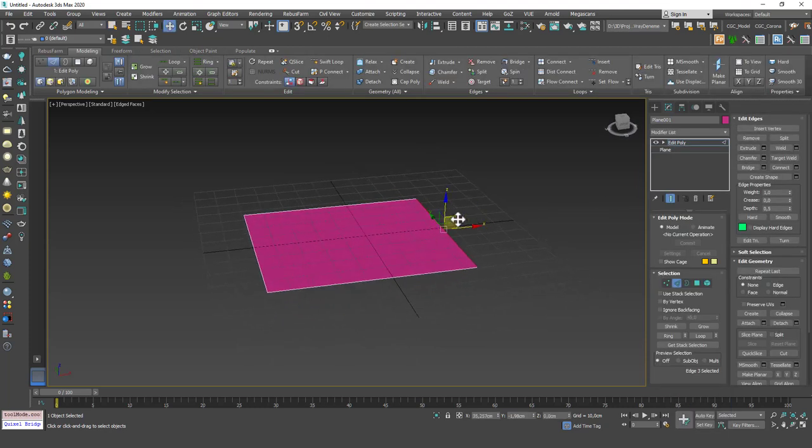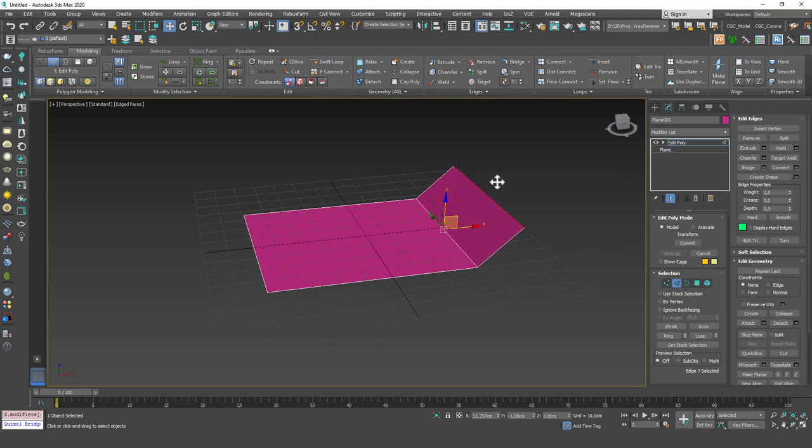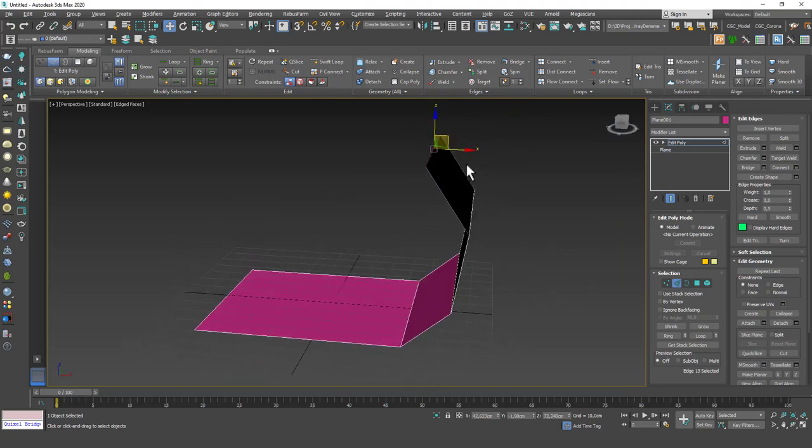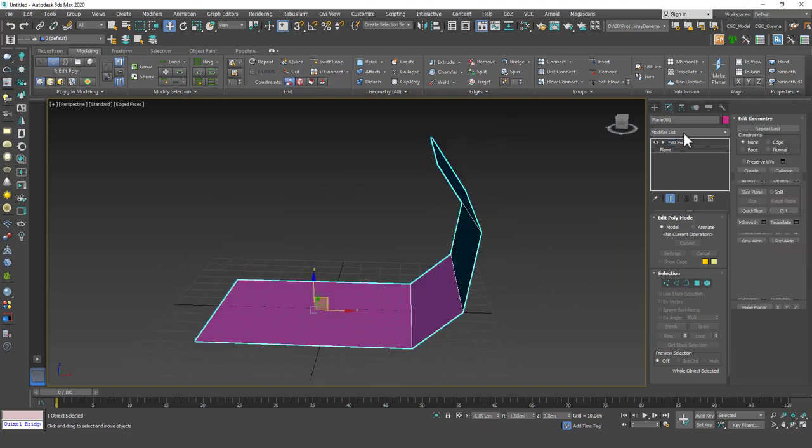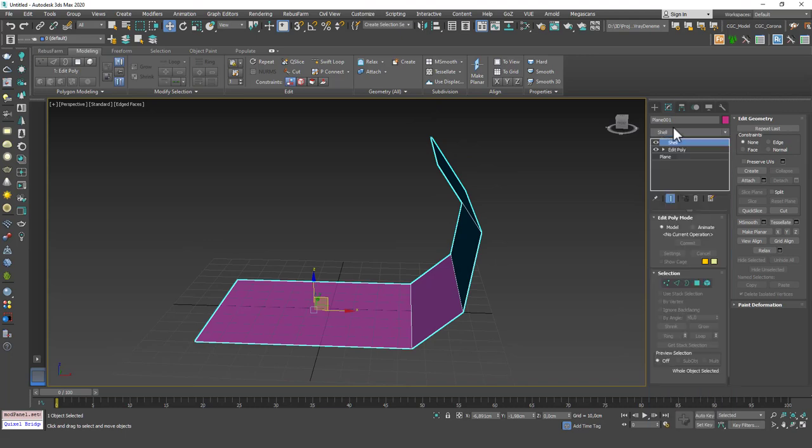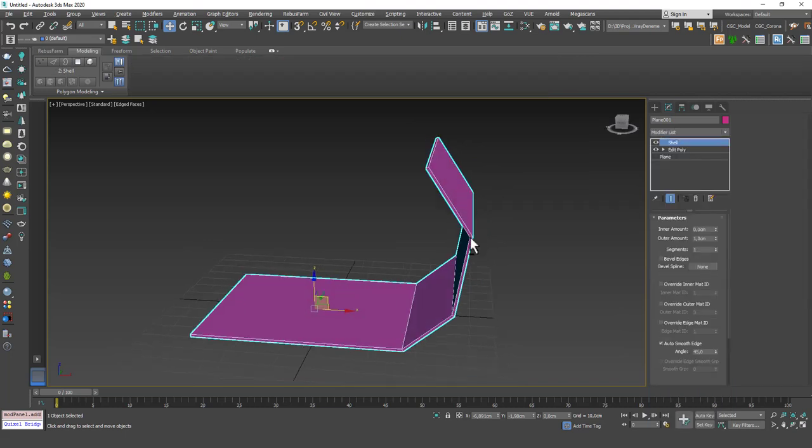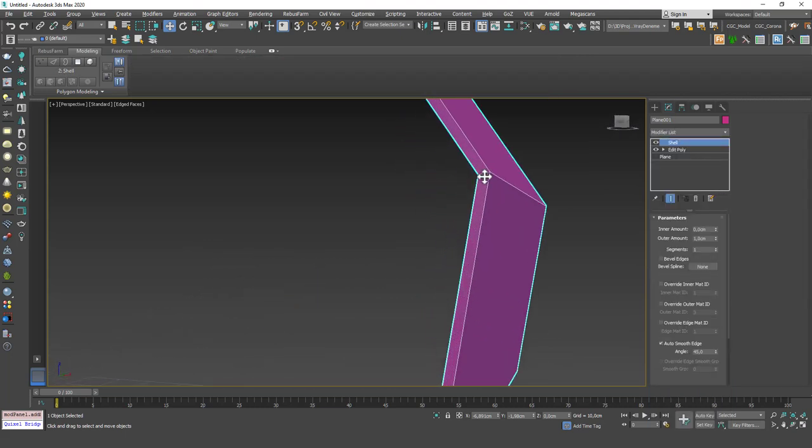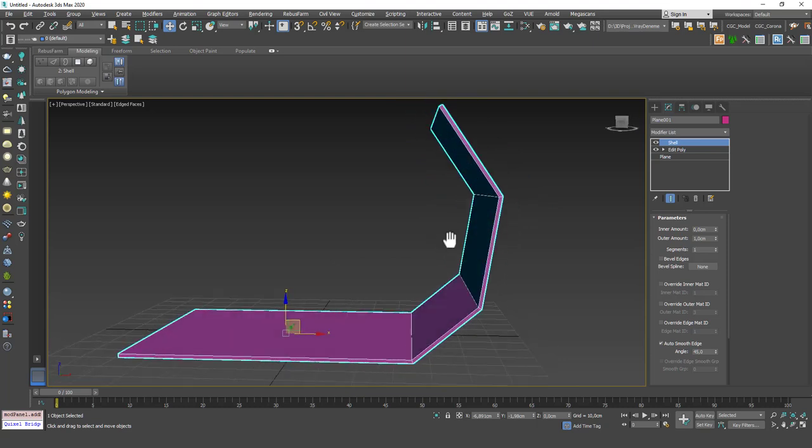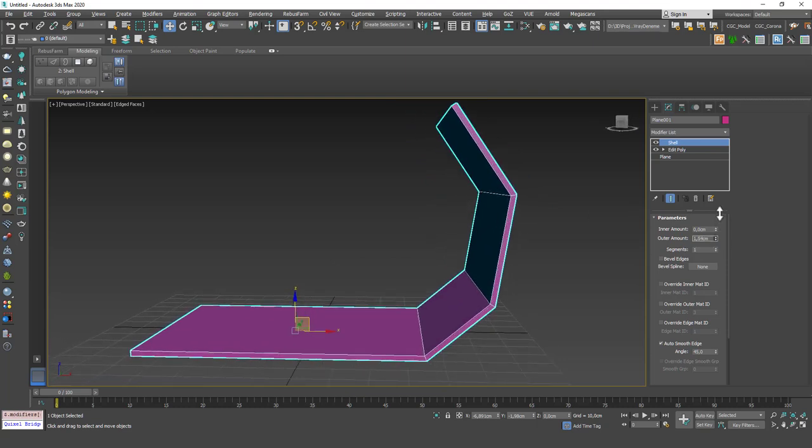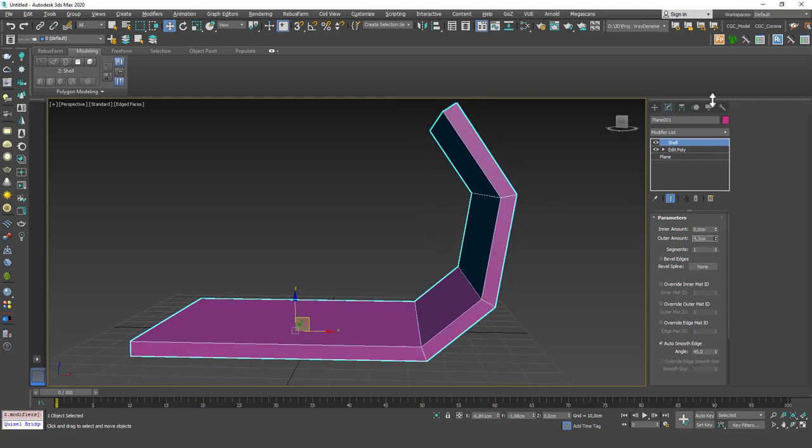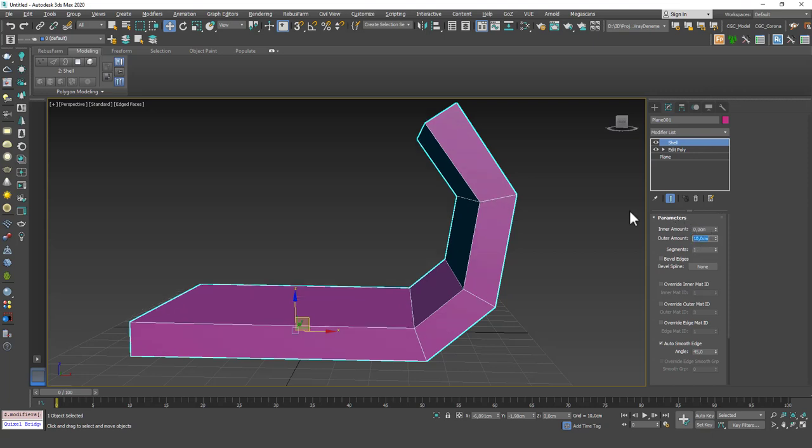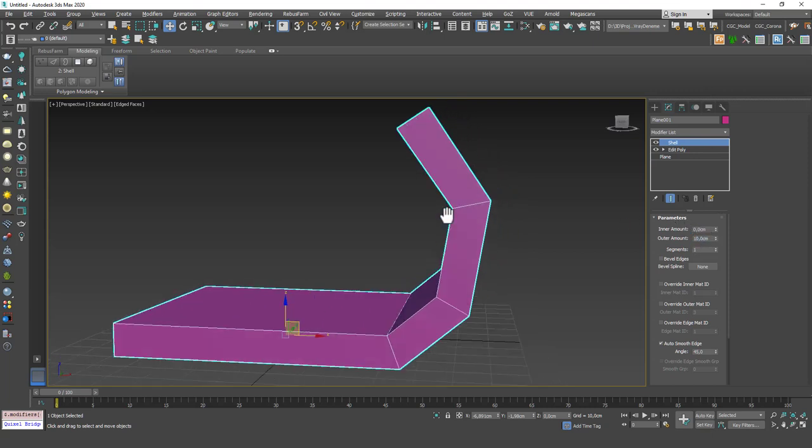I'm going to hit W to go to Move, hold Shift to create copies from edges. And now if I apply a Shell modifier on top, you can see that it instantly creates this thickness here. And you can increase the thickness amount. Let's say it should be 10.